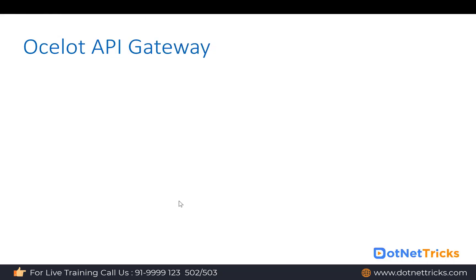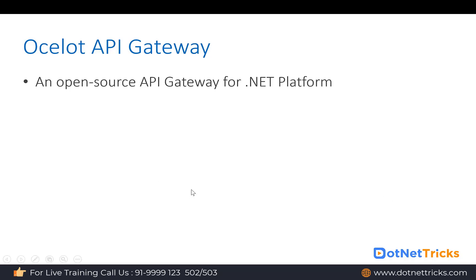Ocelot API Gateway. Let's understand what Ocelot API Gateway is, because we are going to use it here for integrating our API. When you're talking about the Ocelot API Gateway, it is an open source API Gateway for the .NET platform.